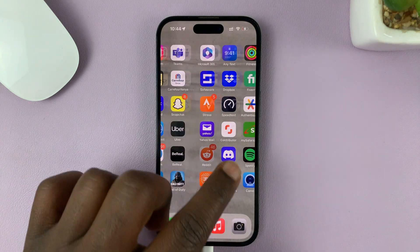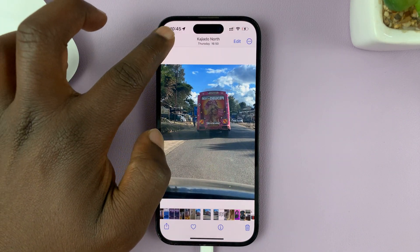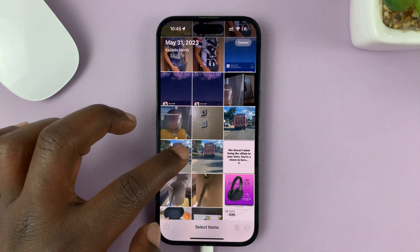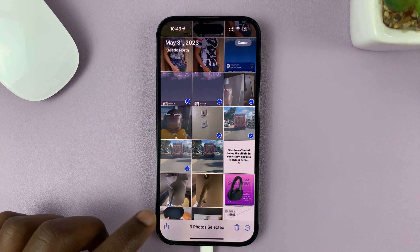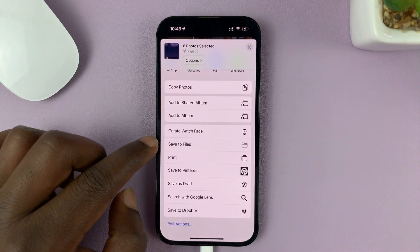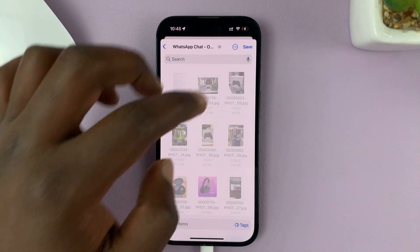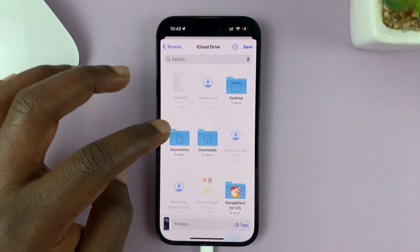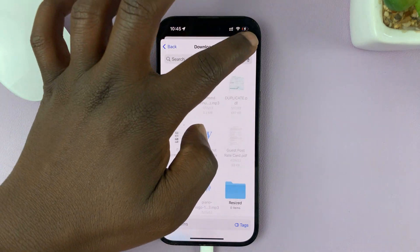You can also do this for multiple photos and videos. Just tap on Select, then select multiple photos and videos. Tap on the Share icon again, go to the Share menu, tap on Save to Files, and those are going to be sent to Files. Once again, I'll go to the Downloads folder and tap on Save.